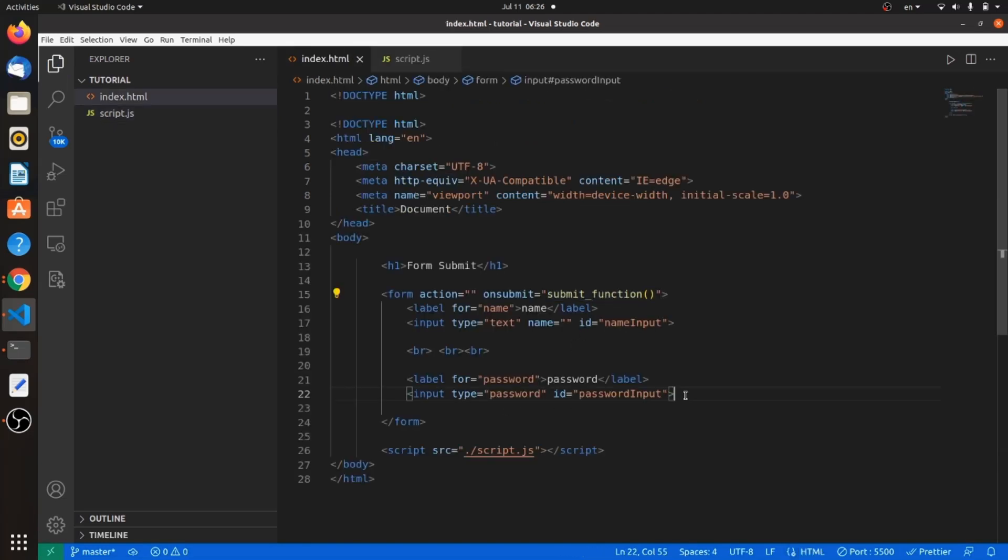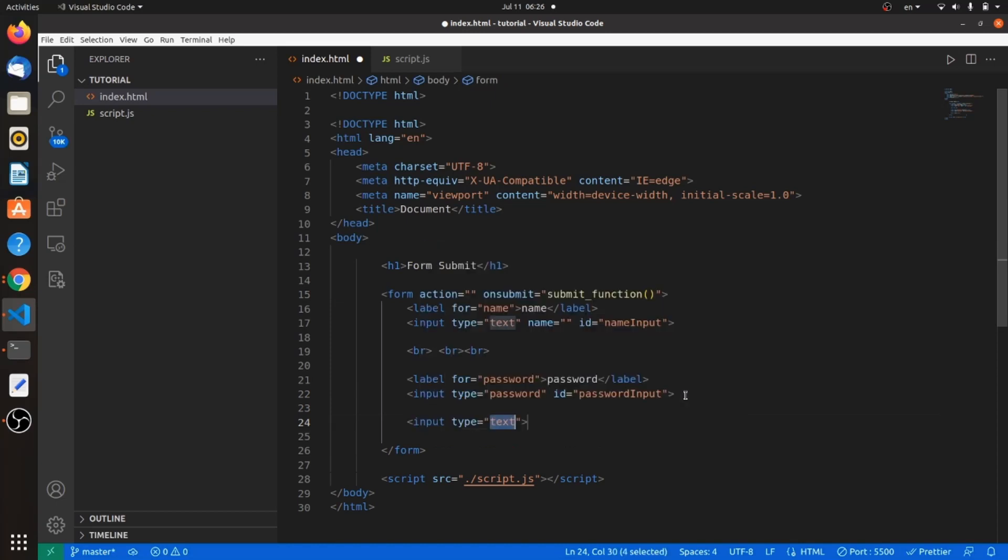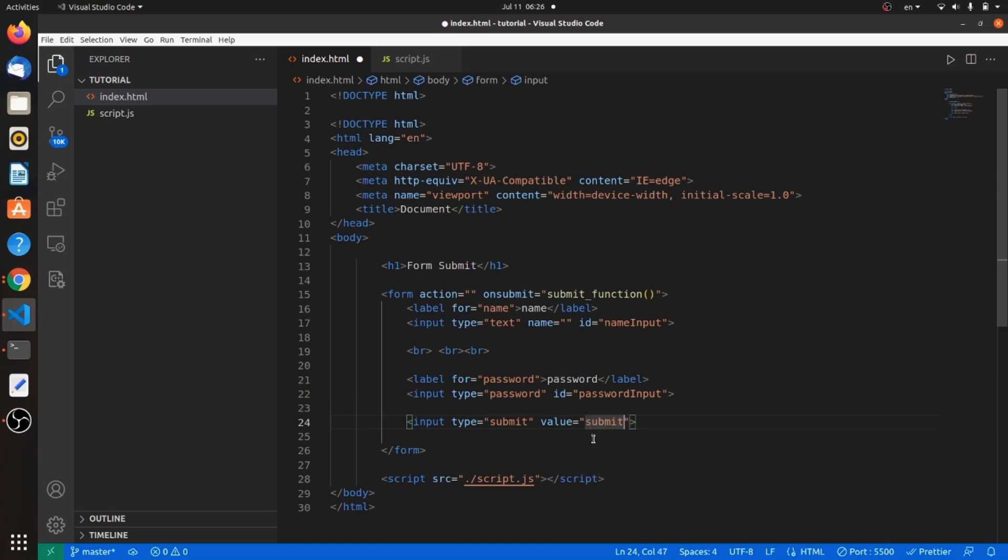I forgot to add a submit button at the end of our form tag. Let's have an input of type submit. The value of it will be submit as well. Control S.